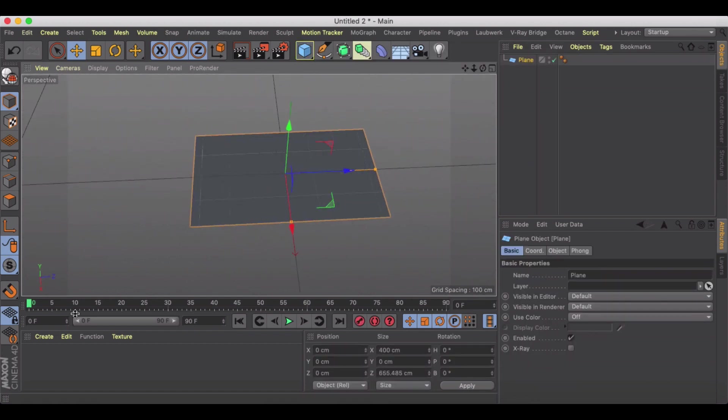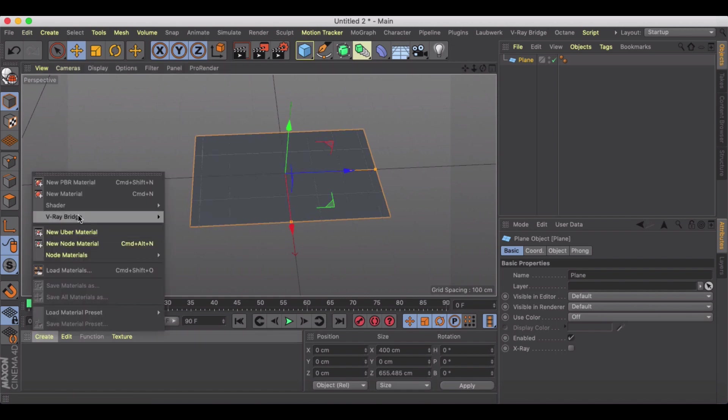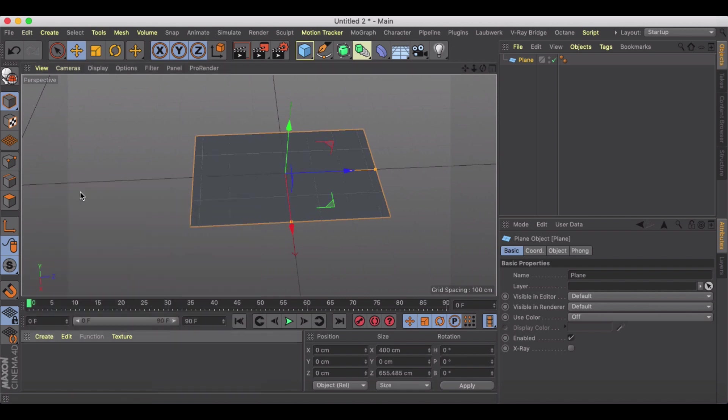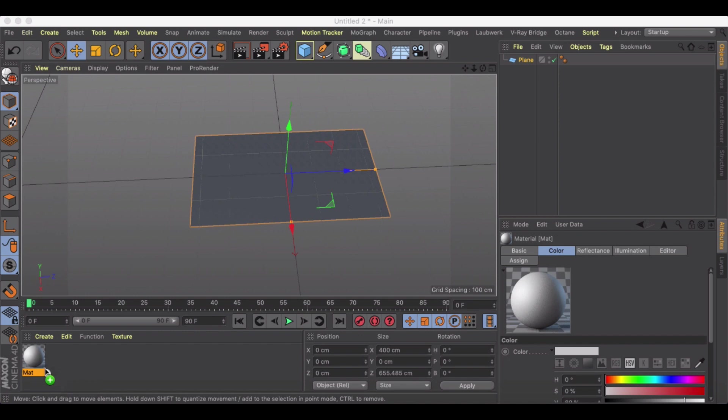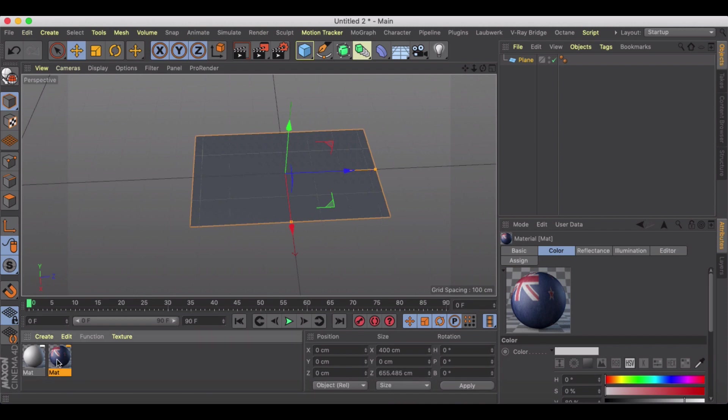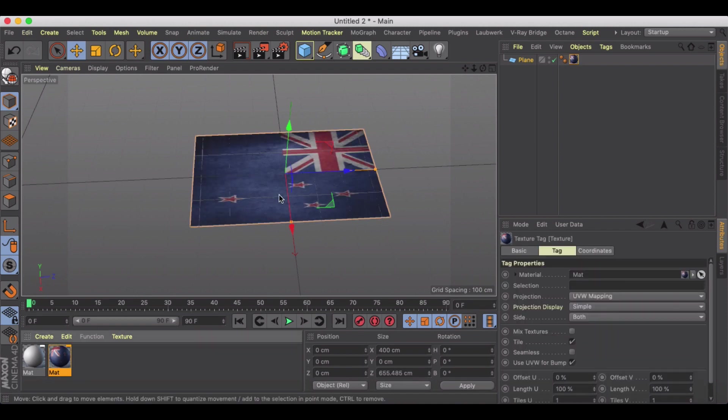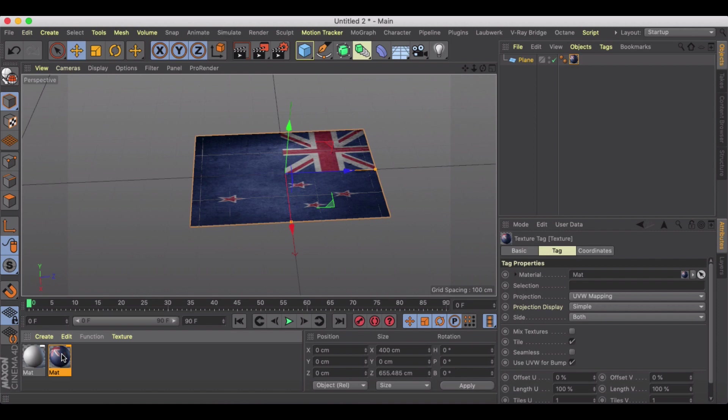Then we're going to create a new material and I will bring this flag in here and drop it on. I have to do a little bit of adjusting here for some reason.